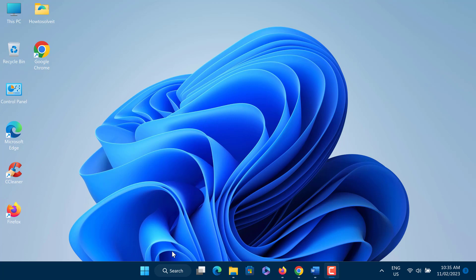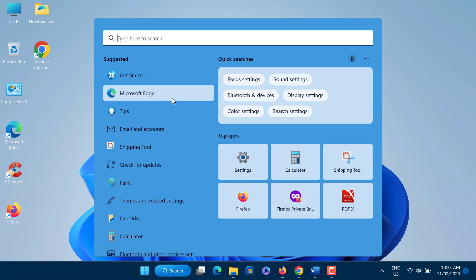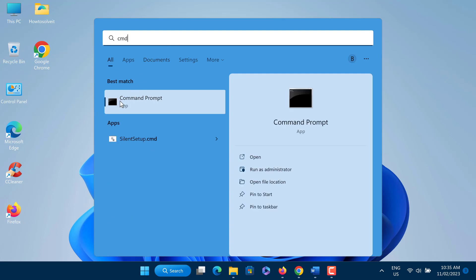Open the start menu or search box. Now type cmd or command prompt and select the run as administrator option.